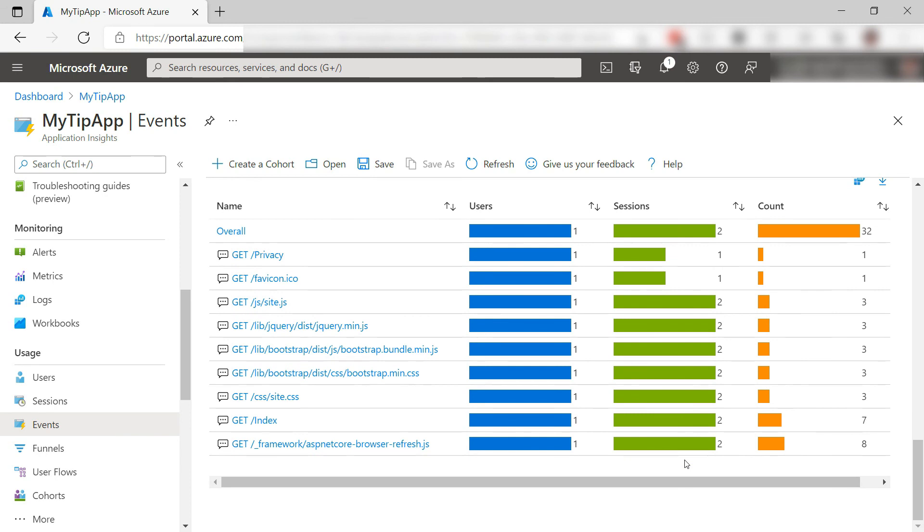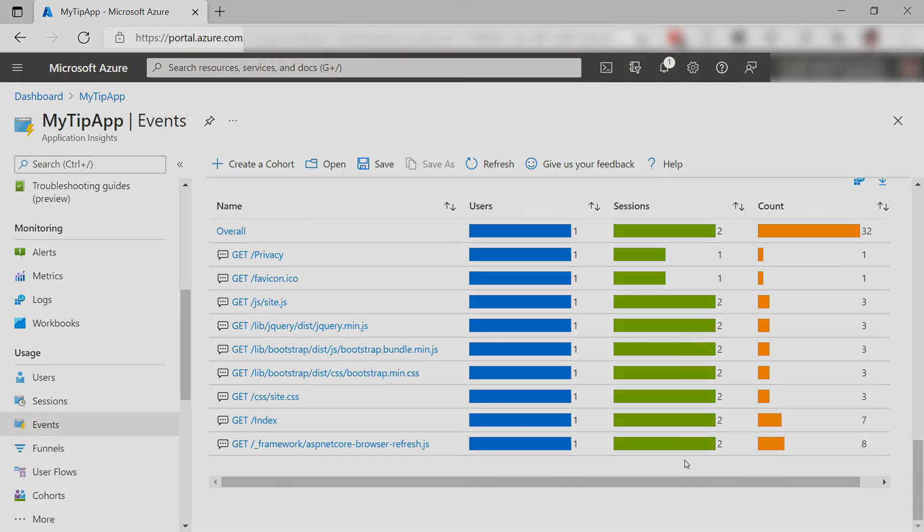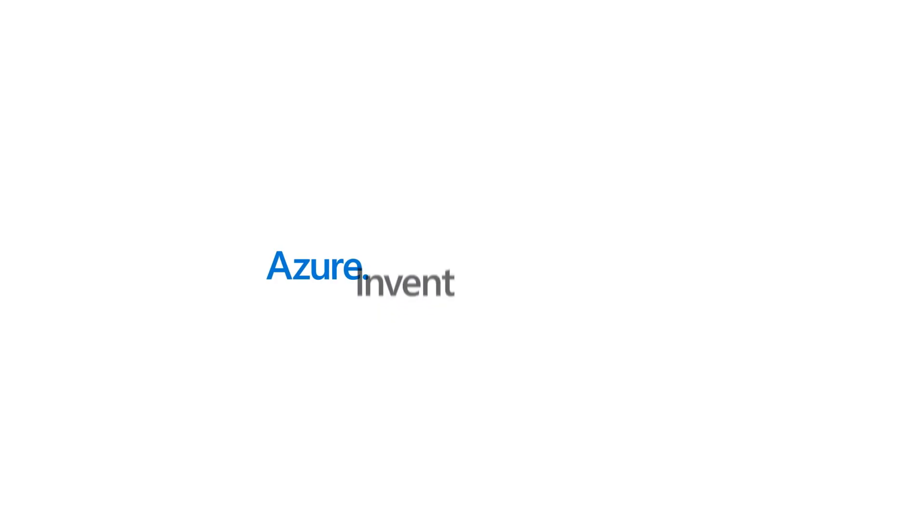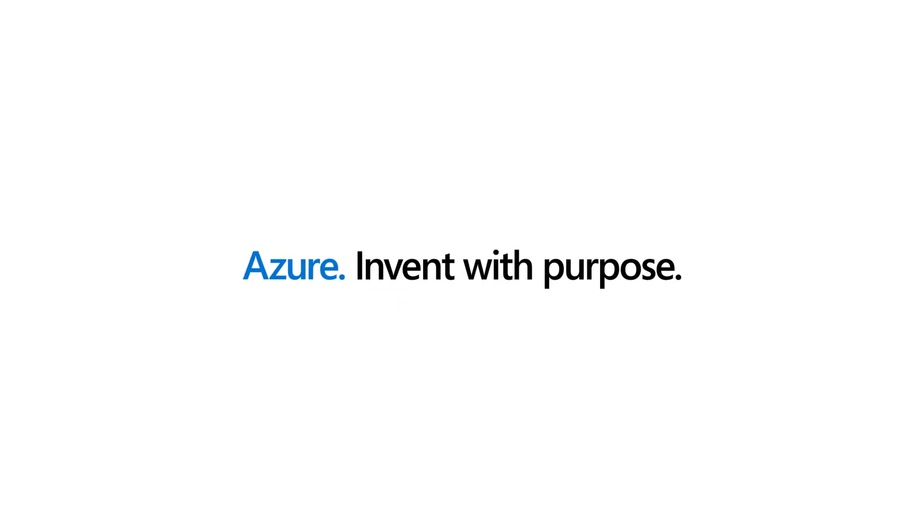Azure Application Insights is a powerful monitoring service for applications. Visual Studio makes it very easy to enable and configure it so that you can start using it instantly. Go and check it out.